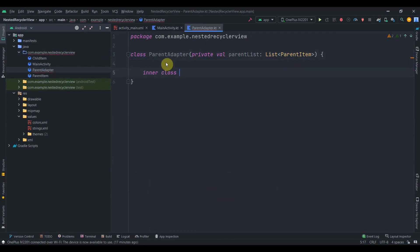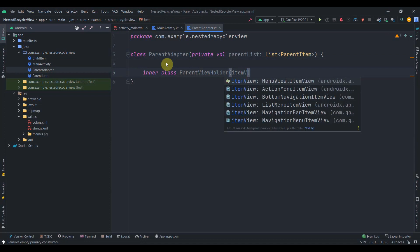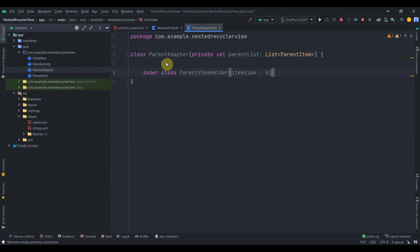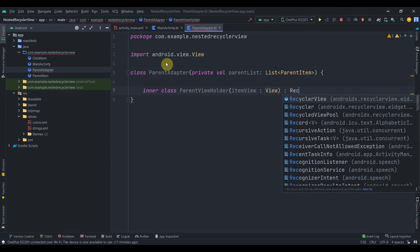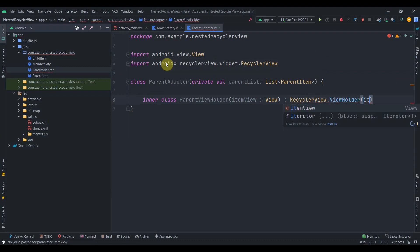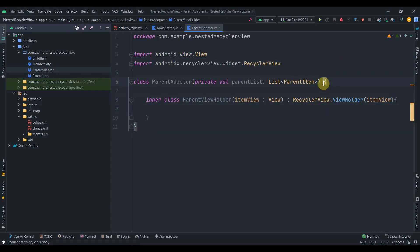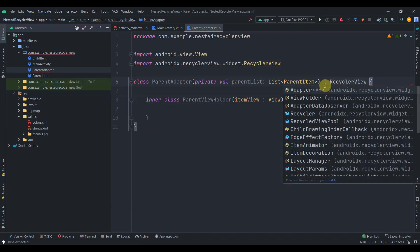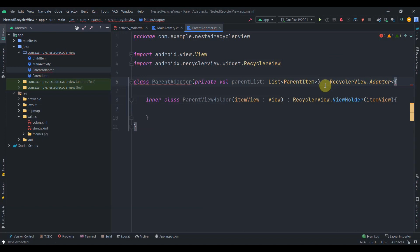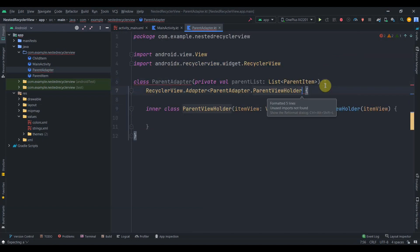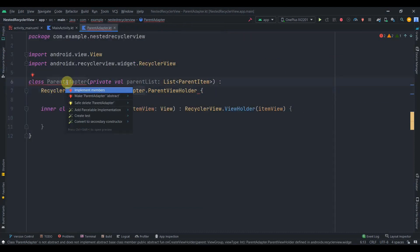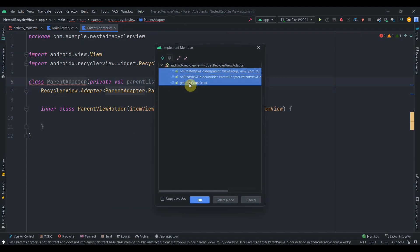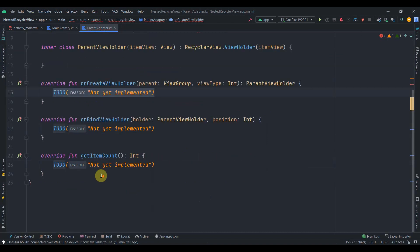Inside the ParentAdapter I'll create an inner class ParentViewHolder, passing itemView of type View, and inherit it from RecyclerView.ViewHolder passing itemView in the constructor. Then I'll inherit ParentAdapter from RecyclerView.Adapter with ParentViewHolder as the type parameter. I'll press Alt+Enter to implement the three required methods: onCreateViewHolder, onBindViewHolder, and getItemCount. In getItemCount I'll return parentList.size.